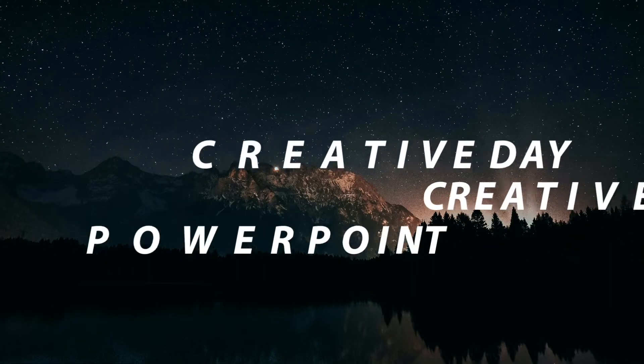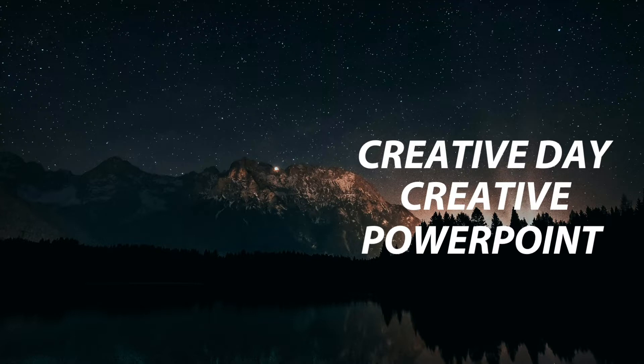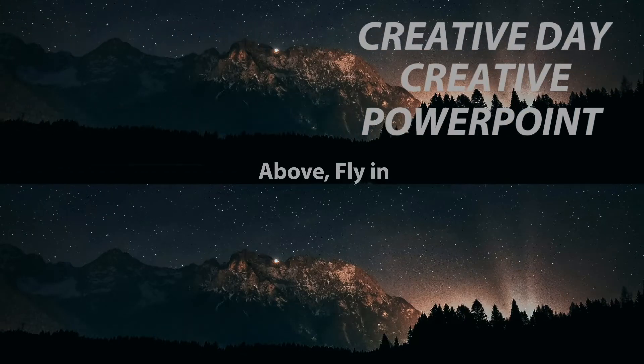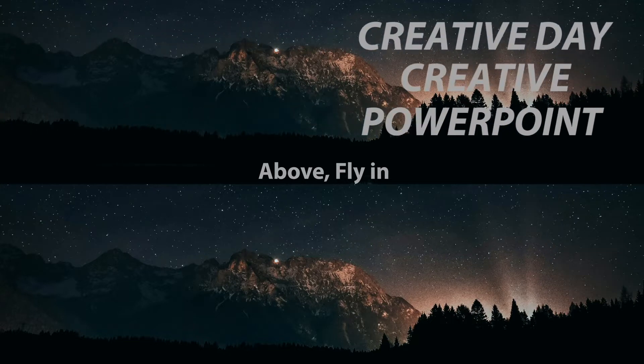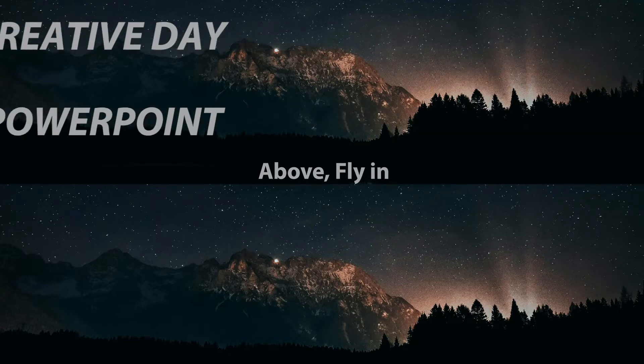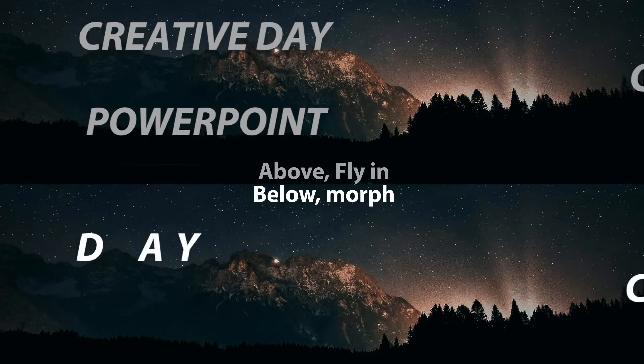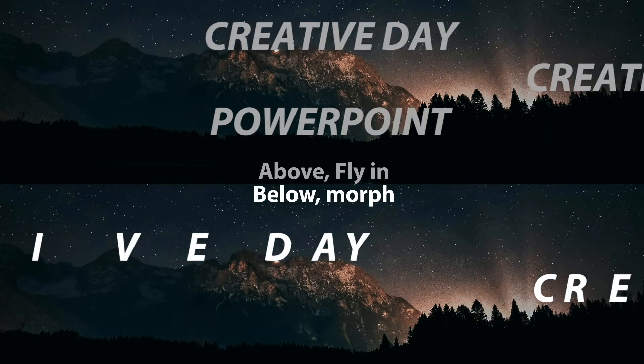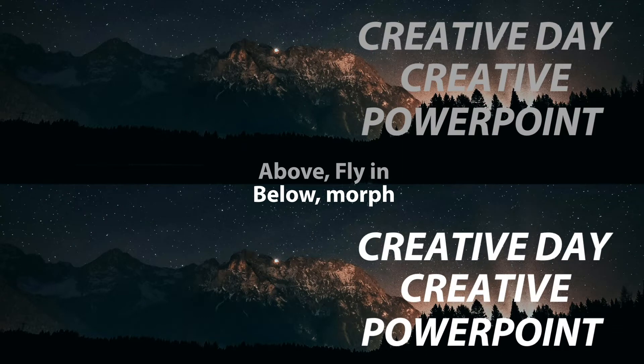Let's create the text entrance animation. Many of you probably know that PowerPoint has an animation called Fly In. It's very easy to set up, but it gives a boring movement. Instead, we'll use a special mode of the morph transition, used to animate characters.